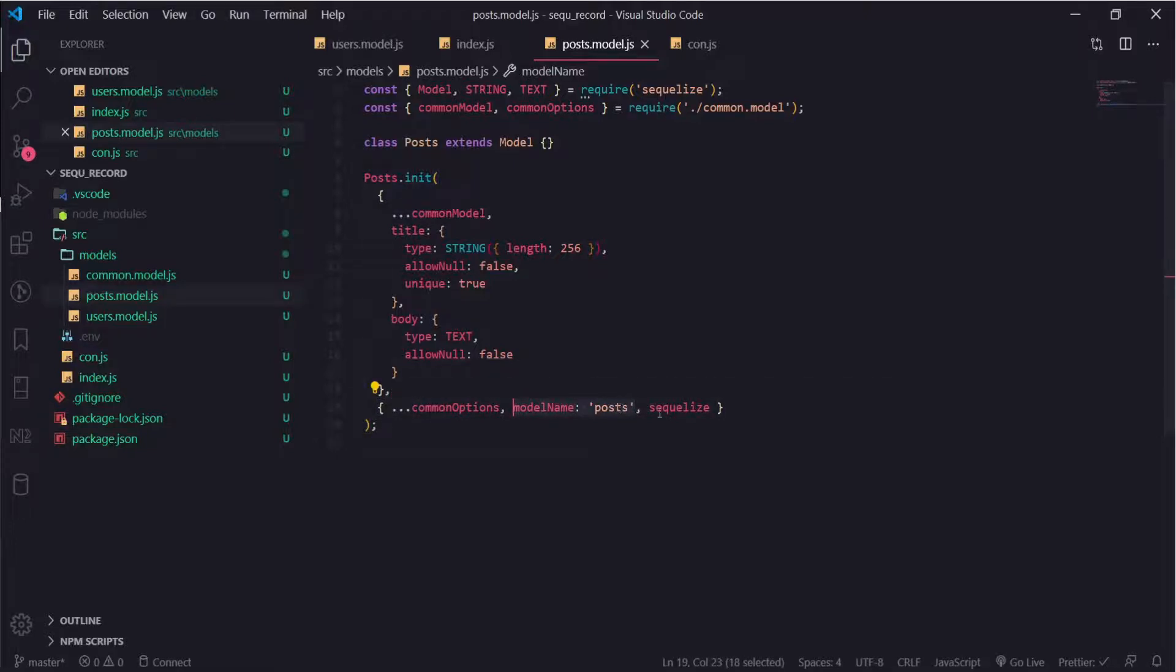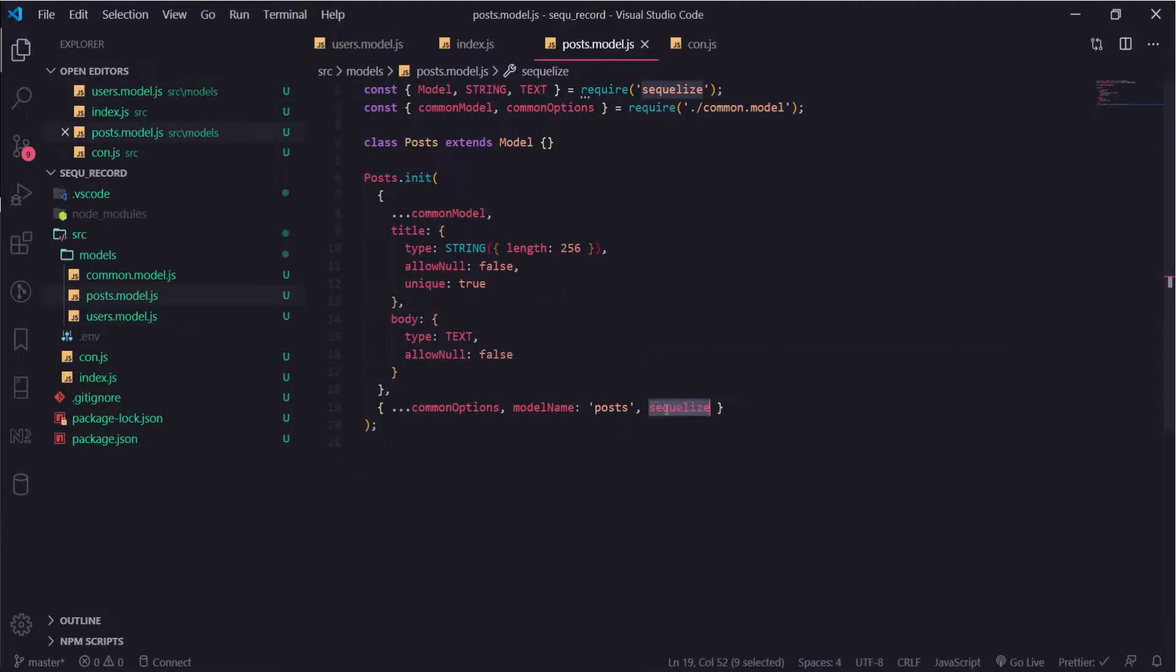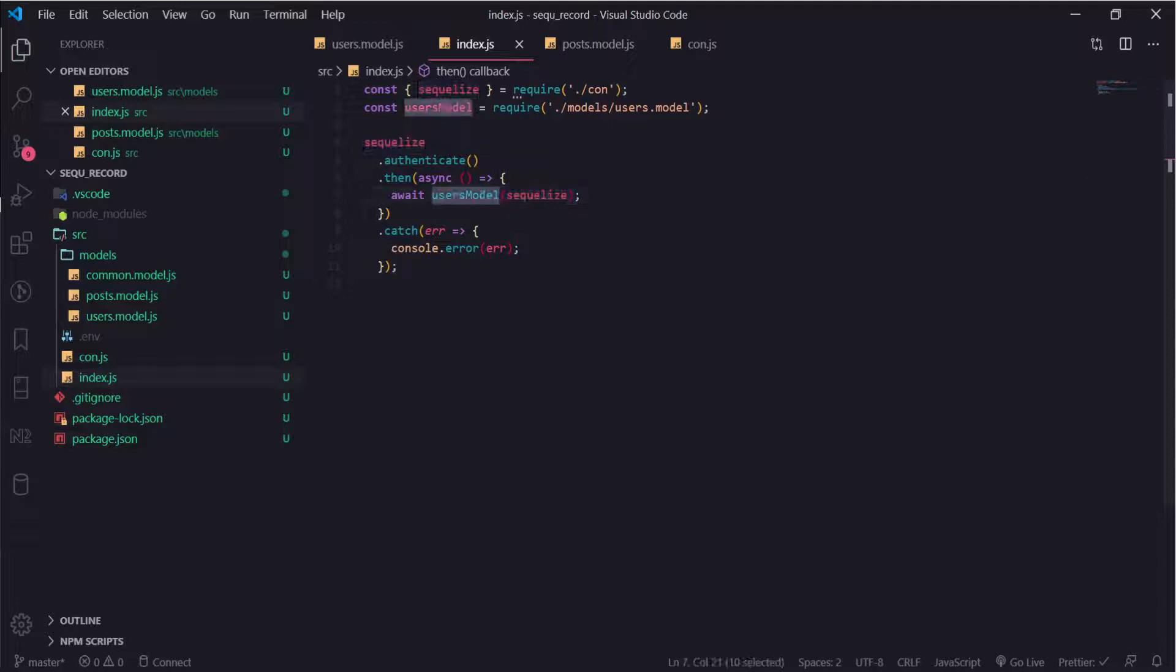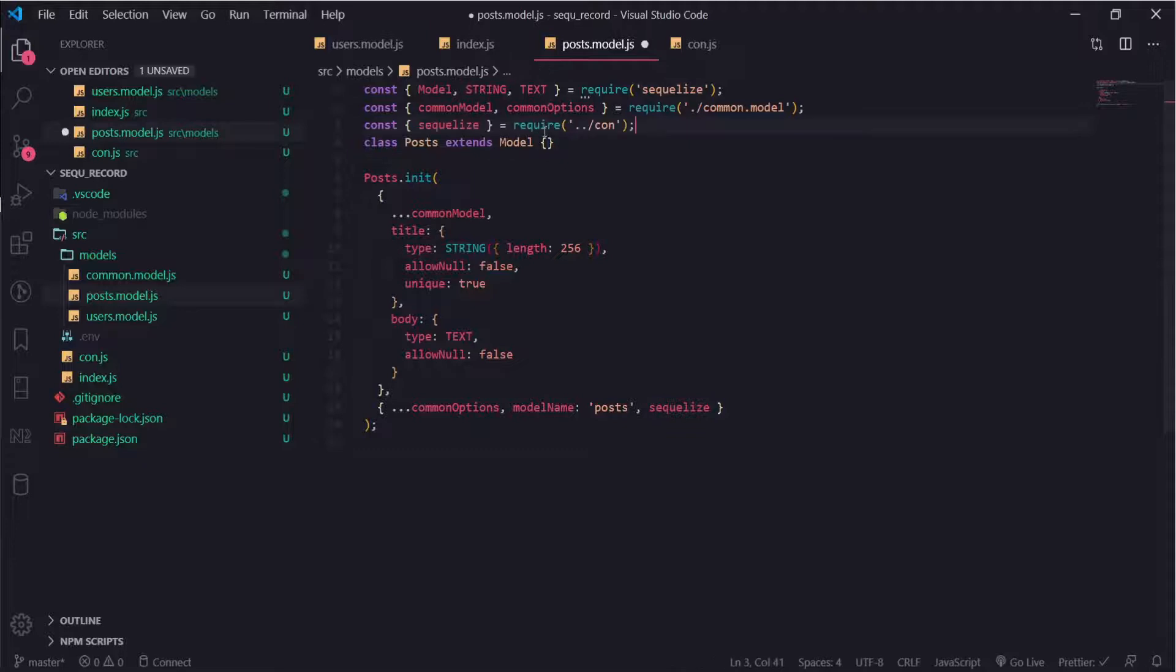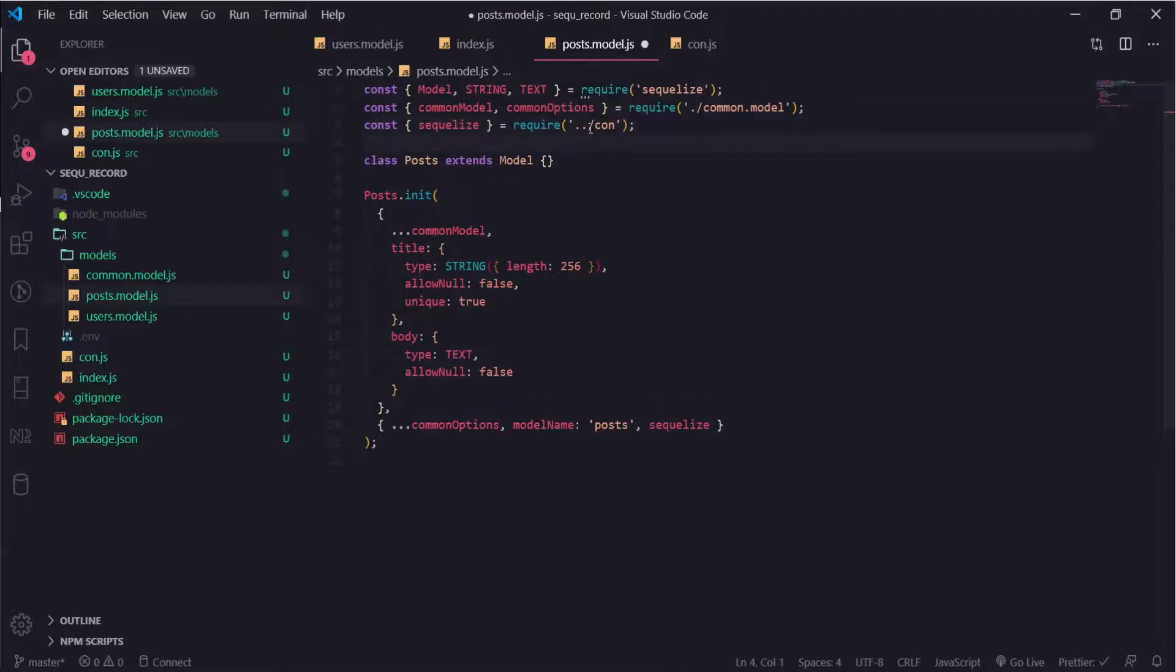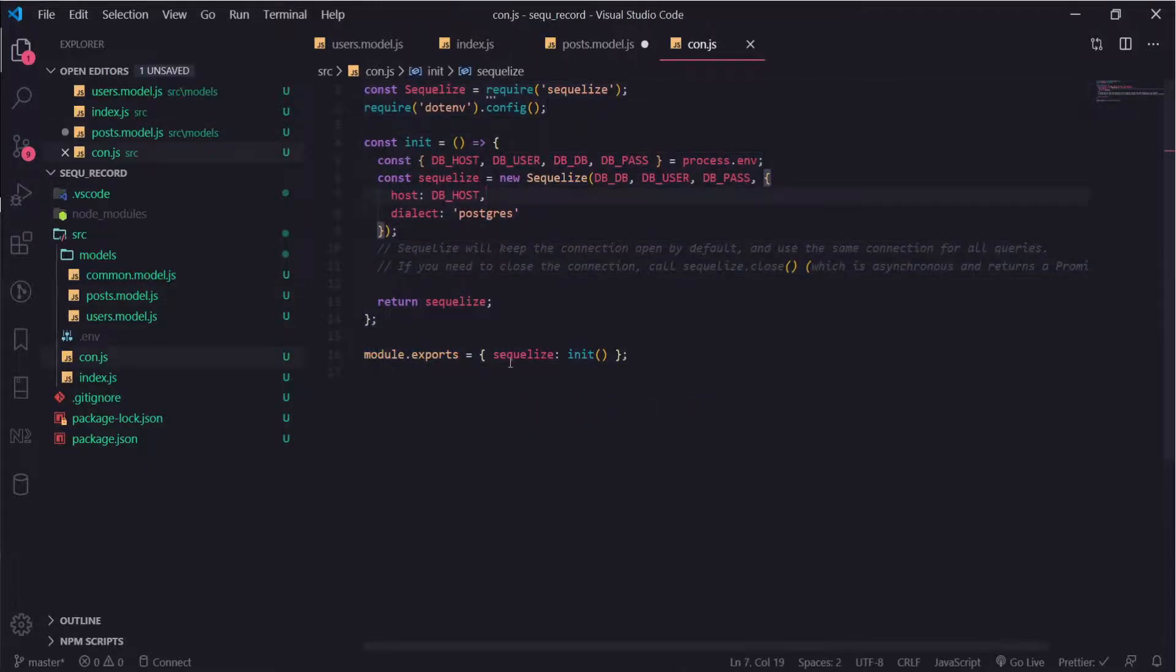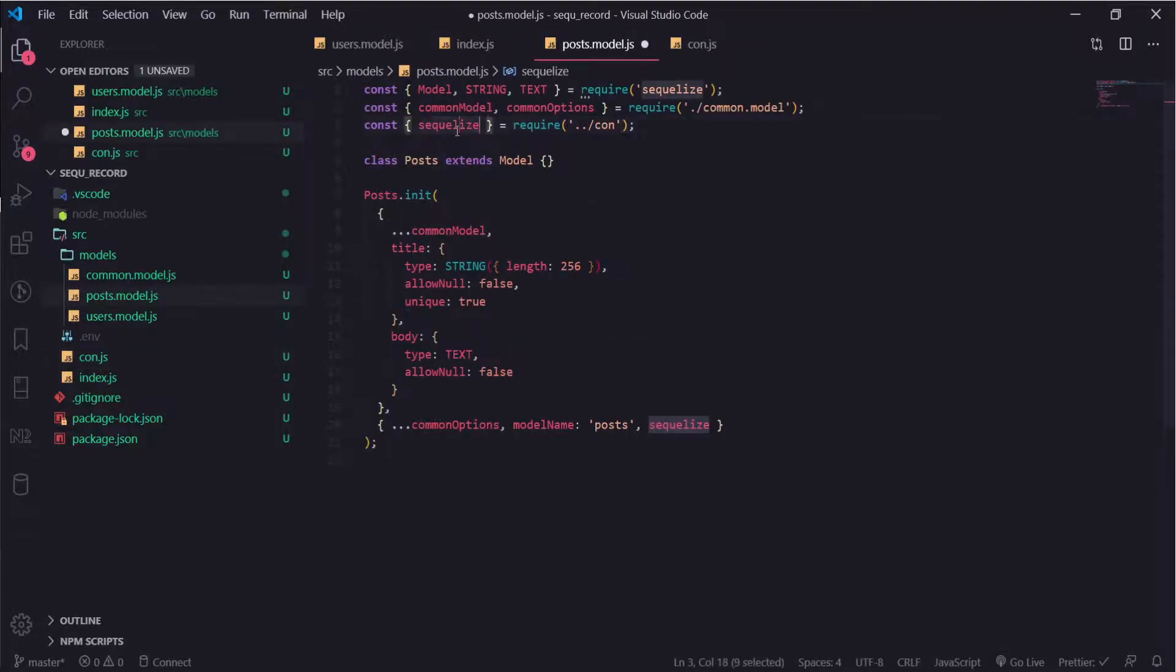I think this is something I missed in the users module. We need to pass the Sequelize object. In the index we used to pass it since we were exposing a function, but this will change. We can easily just import it from the connection, so inside our connection I'm exposing the Sequelize which represents our connection. I just need to import it here and pass it.